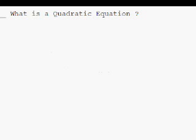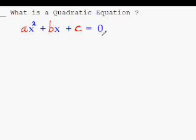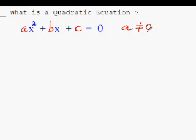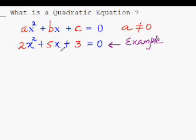So my first question to you is: what is a quadratic equation? It is the equation of this type — ax² plus bx plus c equal to 0 — where a, b, and c can be any number, but a should not be equal to 0. Here is an example: 2x² plus 5x plus 3 equal to 0, where a, b, c have been replaced by these numbers.